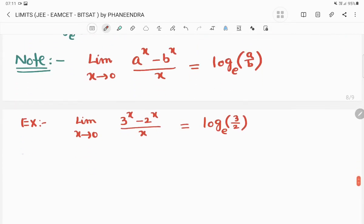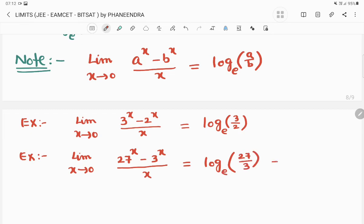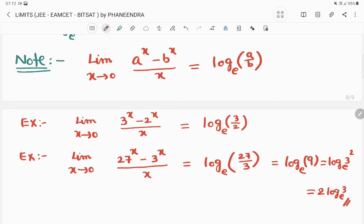Not only this way — they will also ask in other forms. For example, limit x tends to 0 of (27^x minus 3^x) divided by x. Here a = 27 and b = 3, so the answer is log(27/3) to the base e, which is log(9) to the base e. That can be written as log(3²) to the base e, which equals 2·log(3) to the base e.